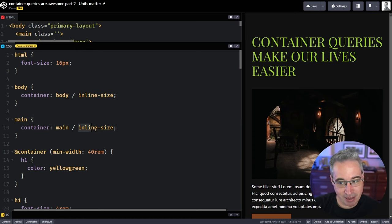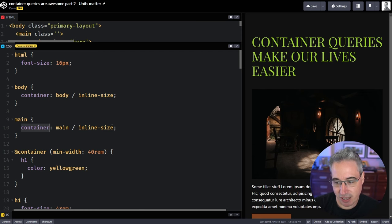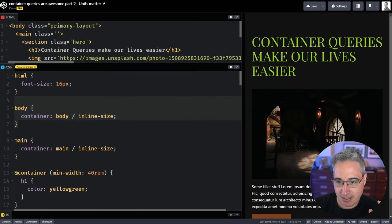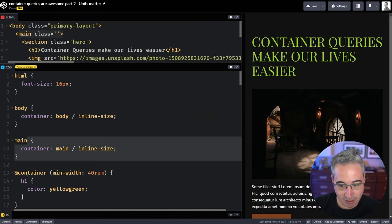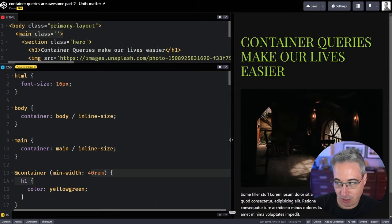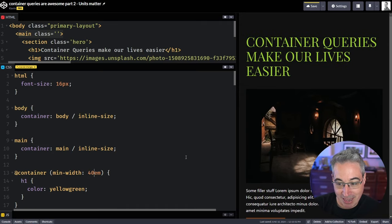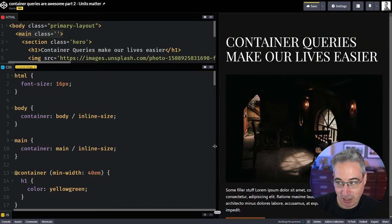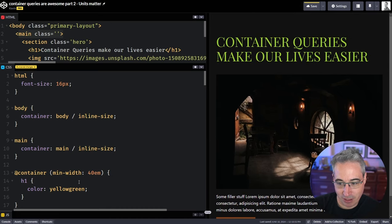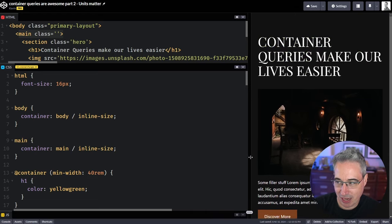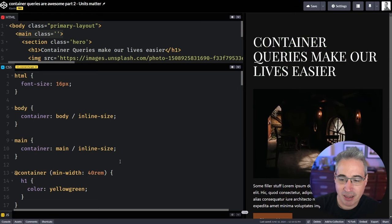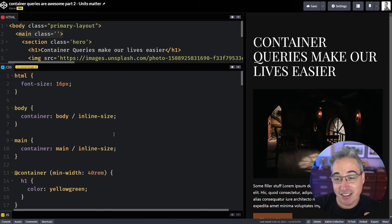So now it should be at around that same point. It's a little bit different though, cause it's looking at the size of my main again, and I've defined my container a little differently here. This is the container's name and then the inline-size. So this is a shorthand for container-name and container-type. And I also have one on my body there, but basically I'm saying that my main here is my container for my H1. And when that gets to 40 rem, it will change right there.